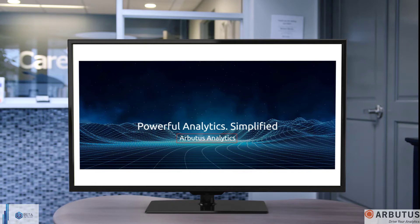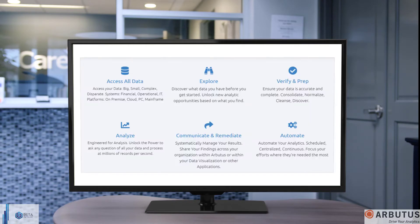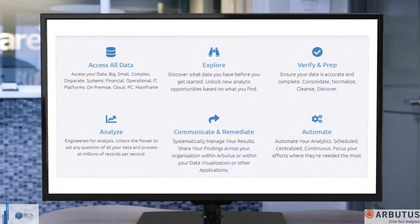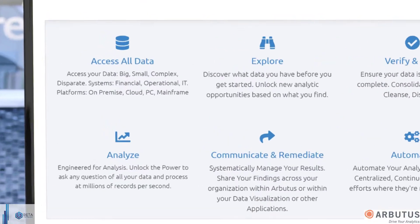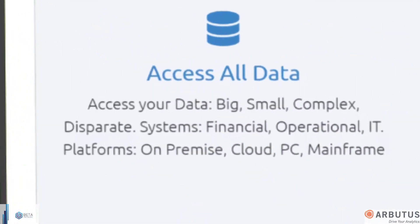Introducing Arbutus Analytics, modern solutions for modern challenges. With Arbutus Analytics, access all your data from SAP to Excel.